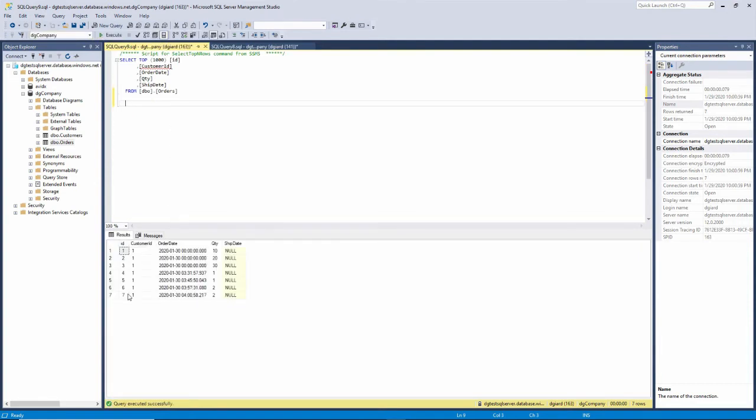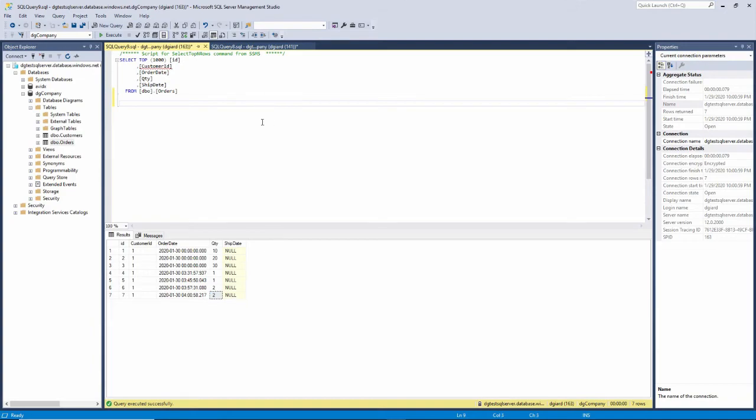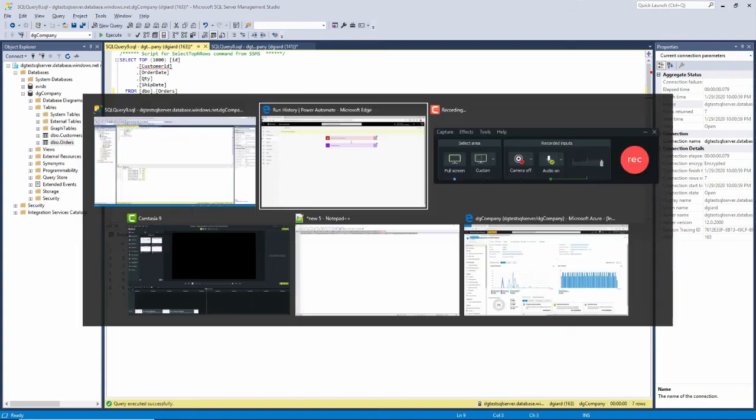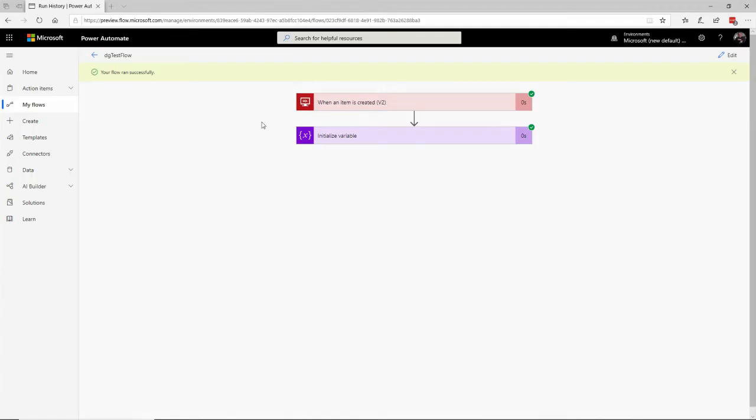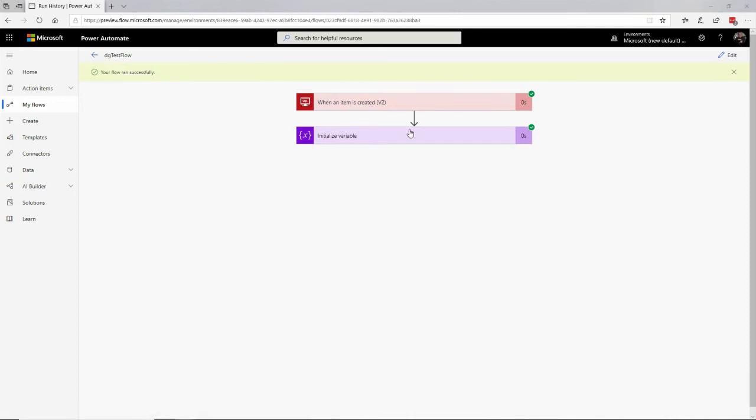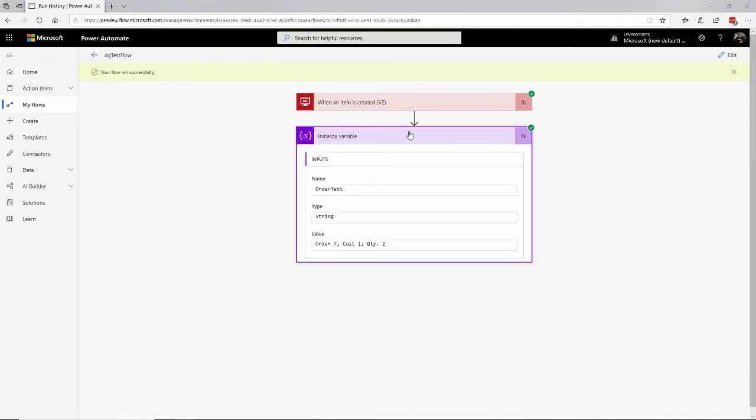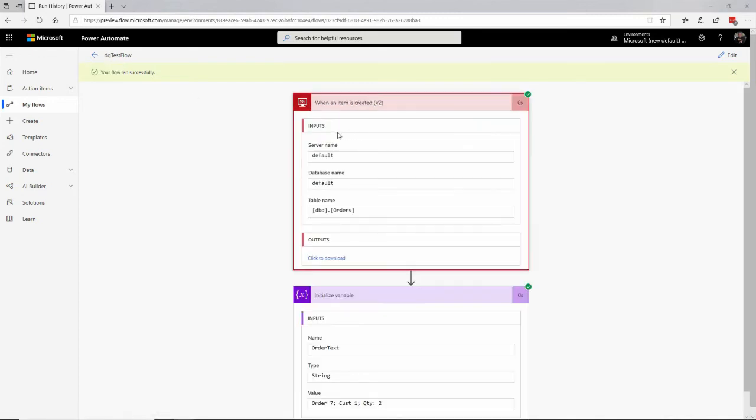If we look at that, we'll see the order ID is 7, customer ID is 1, order date is that, quantity is 2, and there's no ship date on there. So let's come on back to here. And it says here, your flow ran successfully. If I go back here, or actually, if I click on this, I can see the inputs and the outputs.